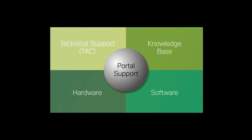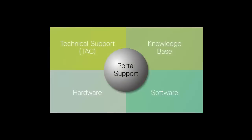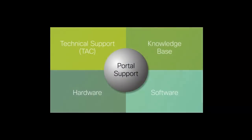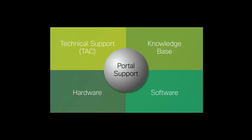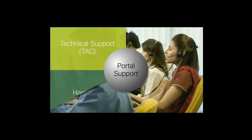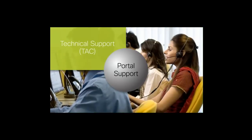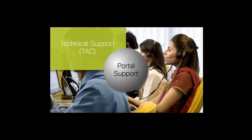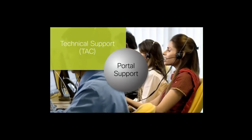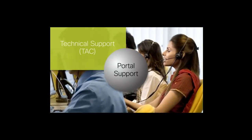This video will outline the services available to you for support. These services fall into four main categories, also known as the Four Pillars of Technical Support Service, which are Technical Support, or TAC.